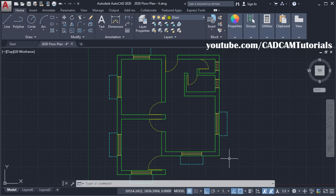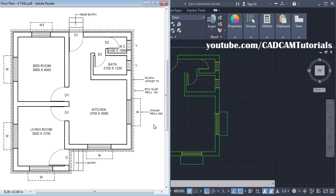In the previous tutorial, we learned how to create walls, windows and doors. Now in this tutorial, we will learn how to create Peel Length Offset, RCC Slab Projection, then steps for entry and rear entry, and then all the text. At first, we will create this Peel Length Offset of 75mm.